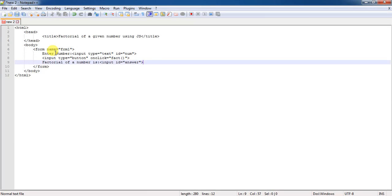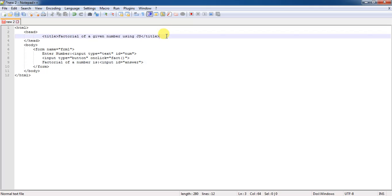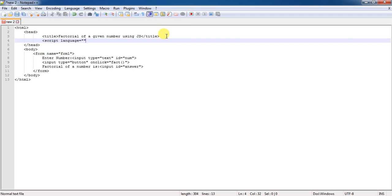From this I have completed the body session coding. Then directly I will move to the script code that you can specify in the head session by using a tag called as script. Script language equal to this attribute is going to take what type of scripting language you are using.